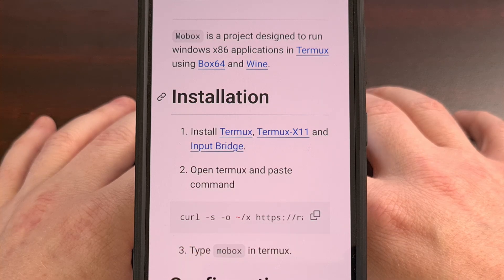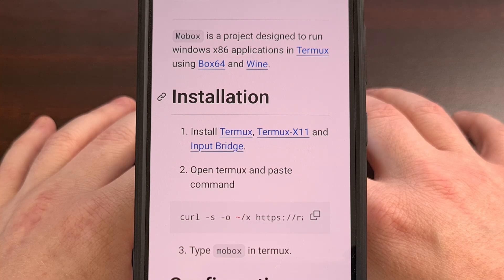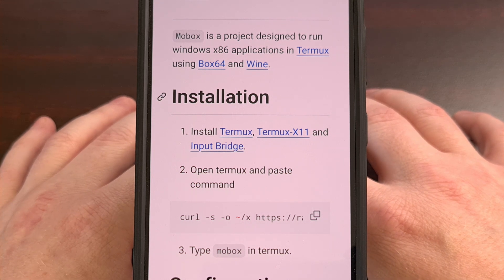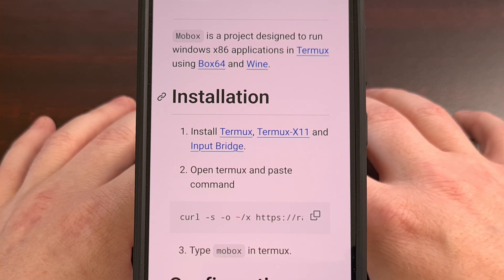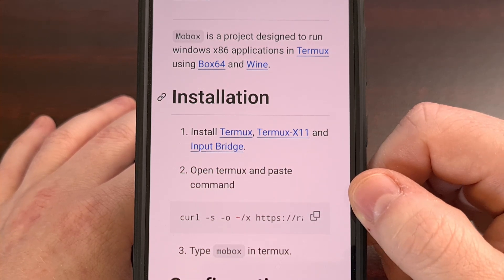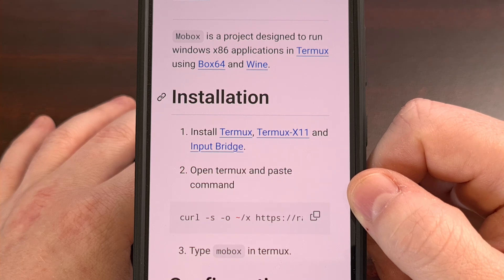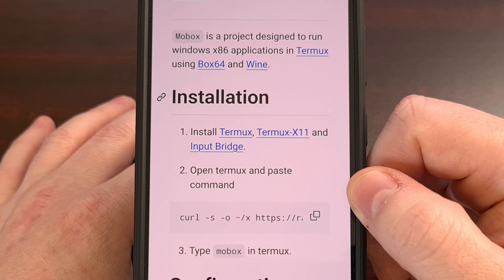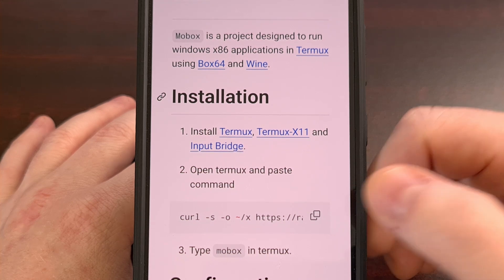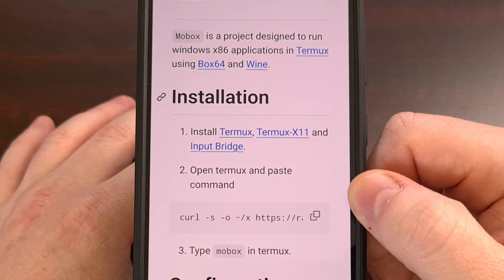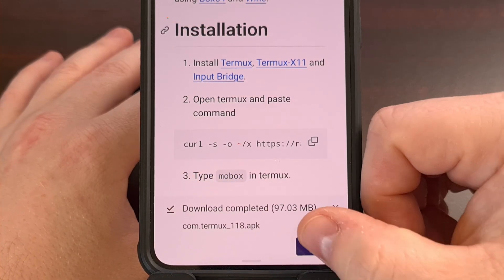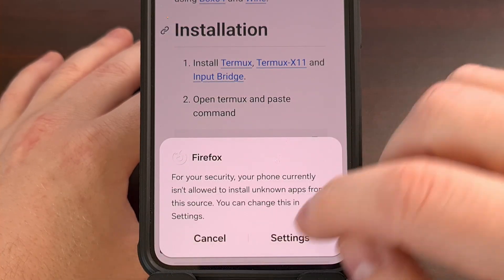Now let's get back to showing you how to install Mobox on your Android smartphone or tablet. To begin, we're going to need to install Termux as instructed here — I'll have these links in the video description as well, but you can also find them directly linked in the Mobox GitHub page, which will be linked down there too. So we're going to download Termux and then install it.